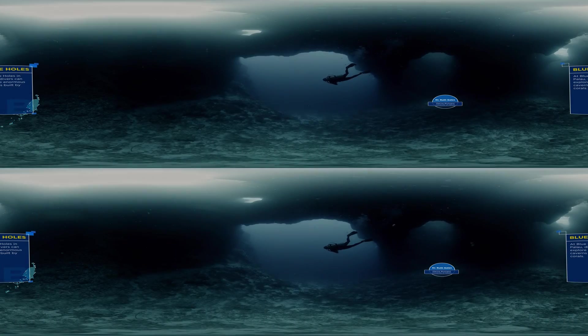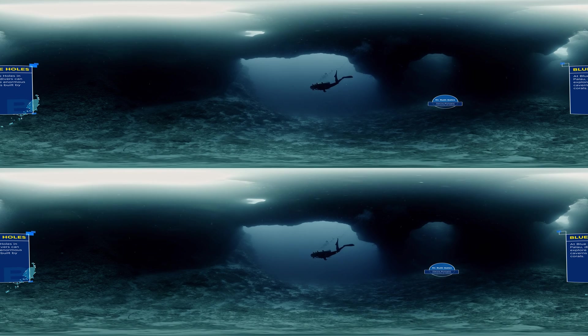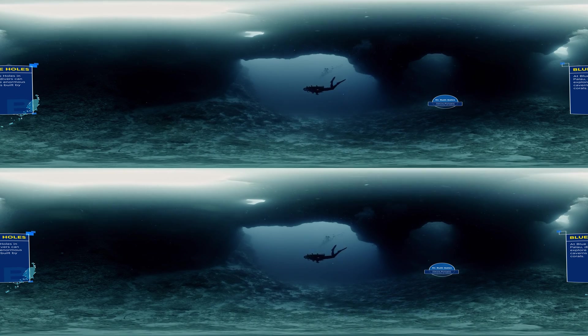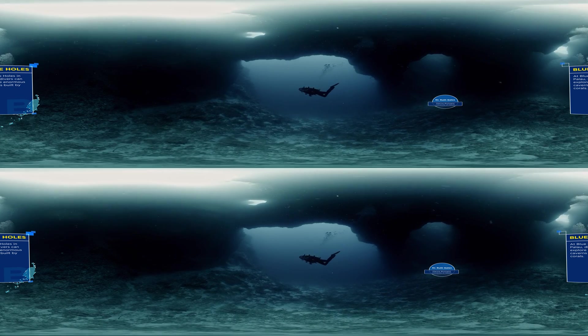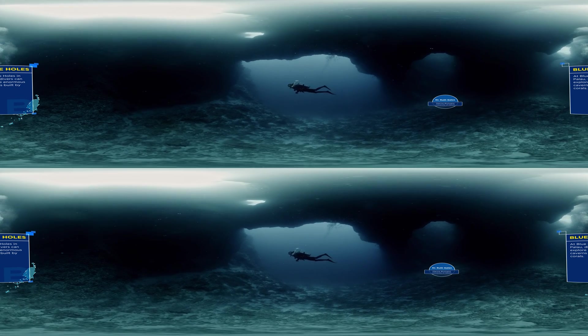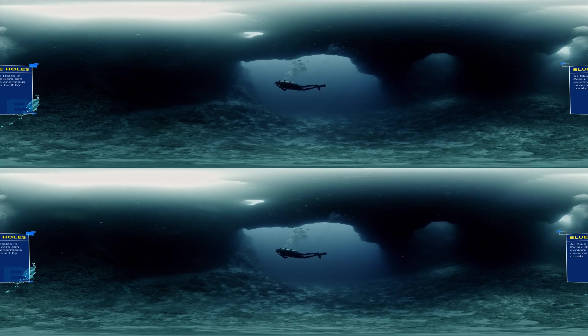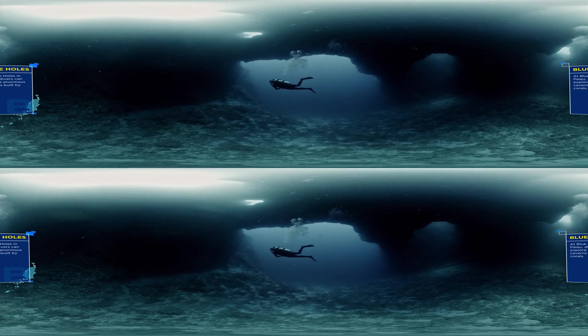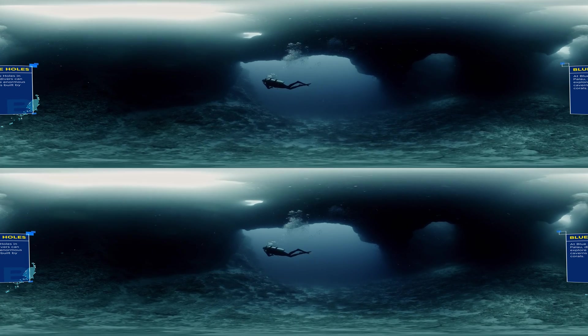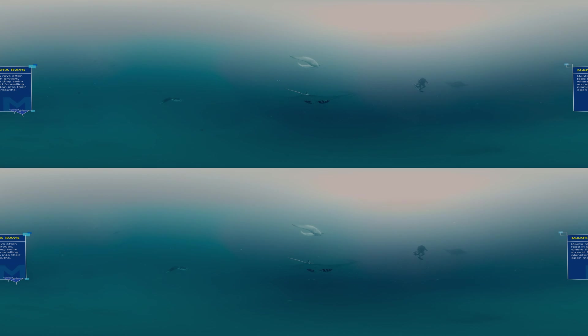When you look at a coral reef, what you see is really cathedral-like. It's a huge structure. Corals, they compete for space, so they grow side by side, one on top of the other. That now creates space for other organisms to live in.